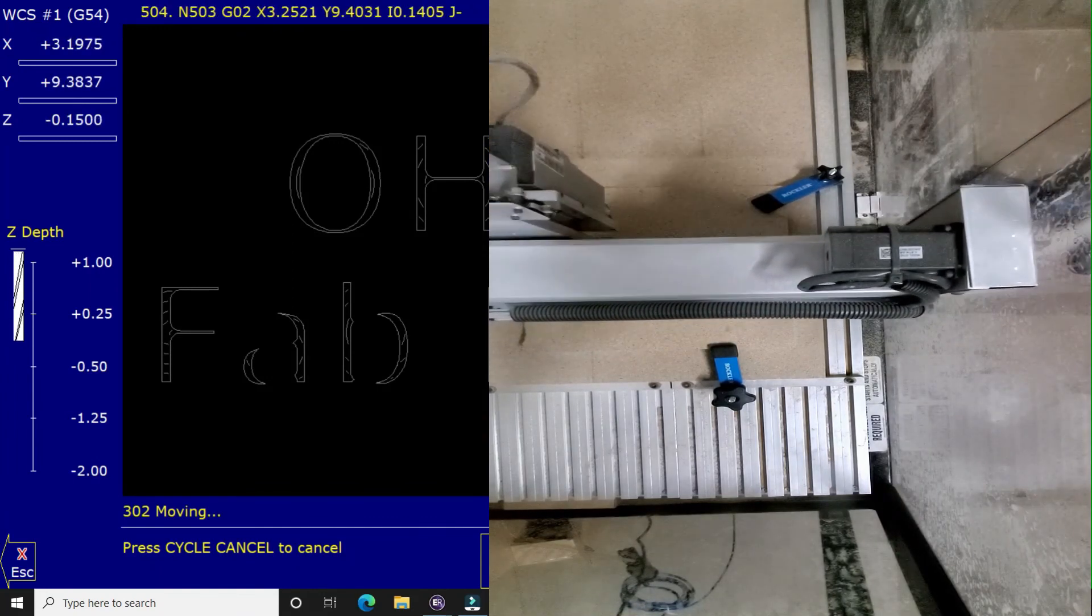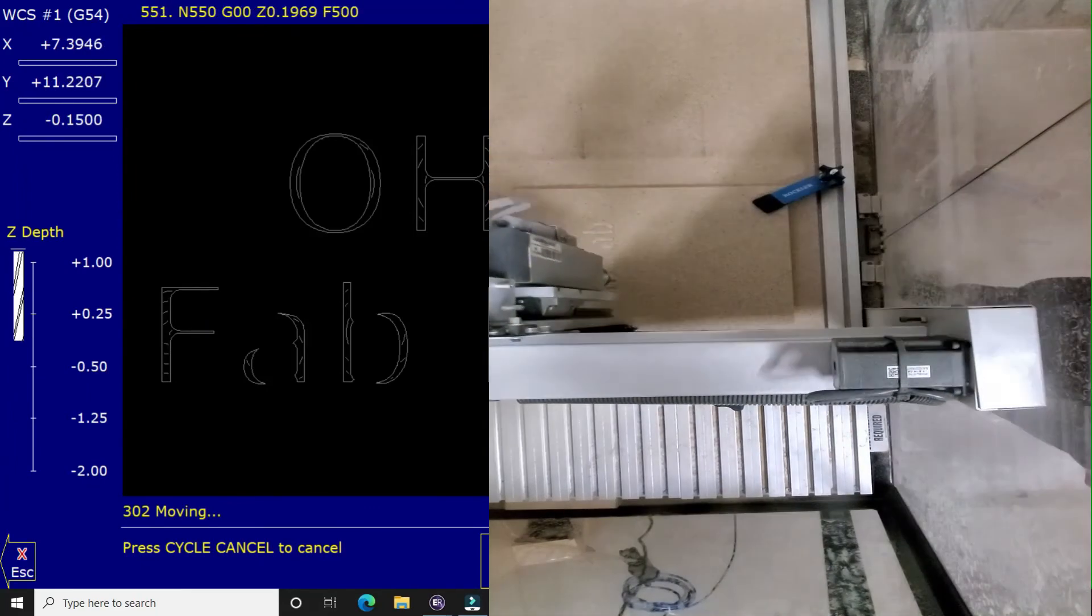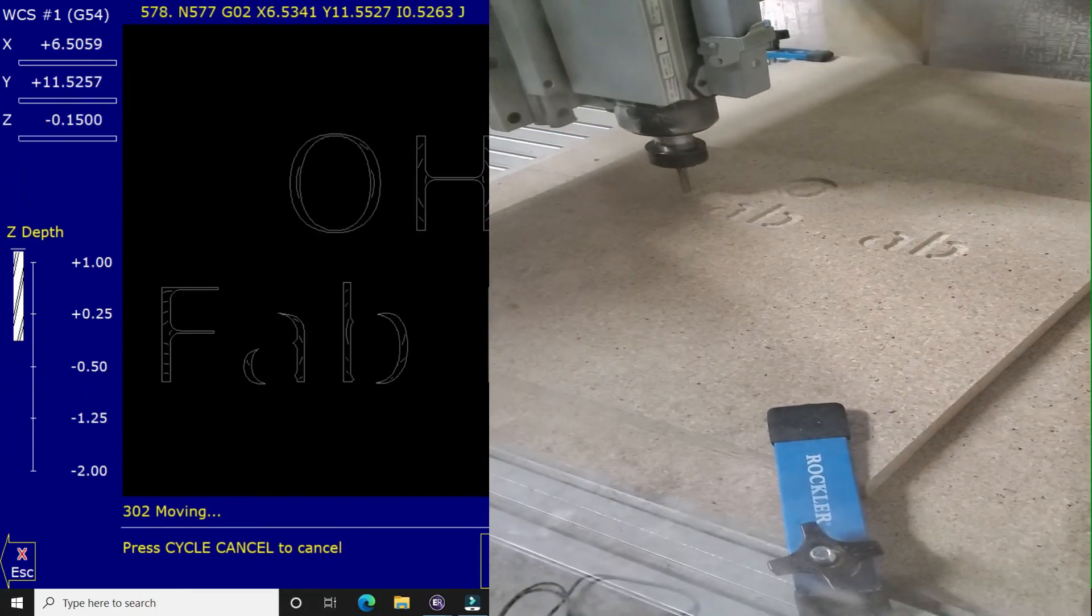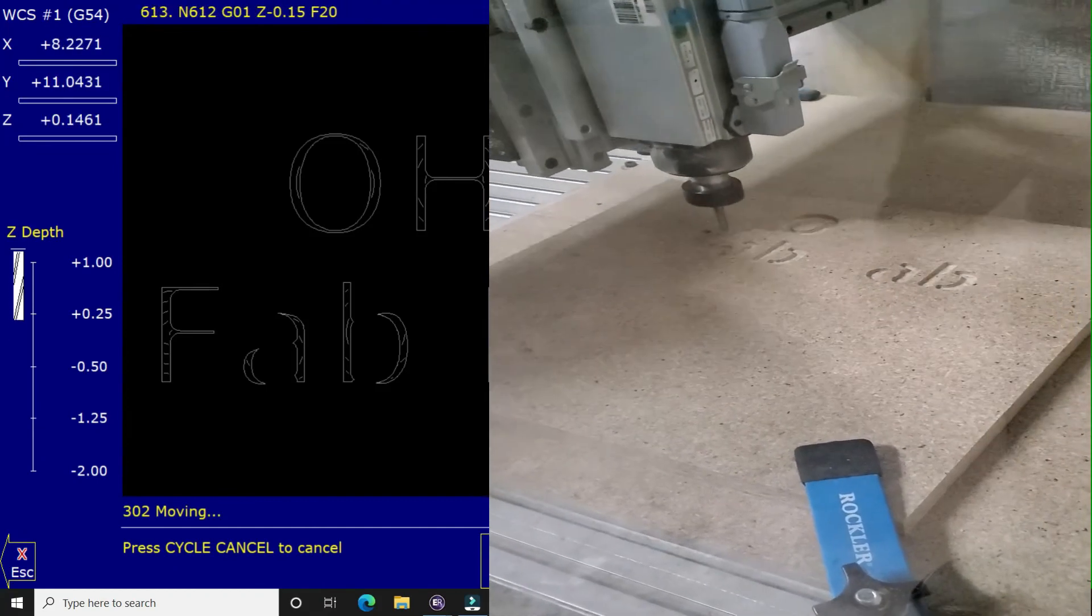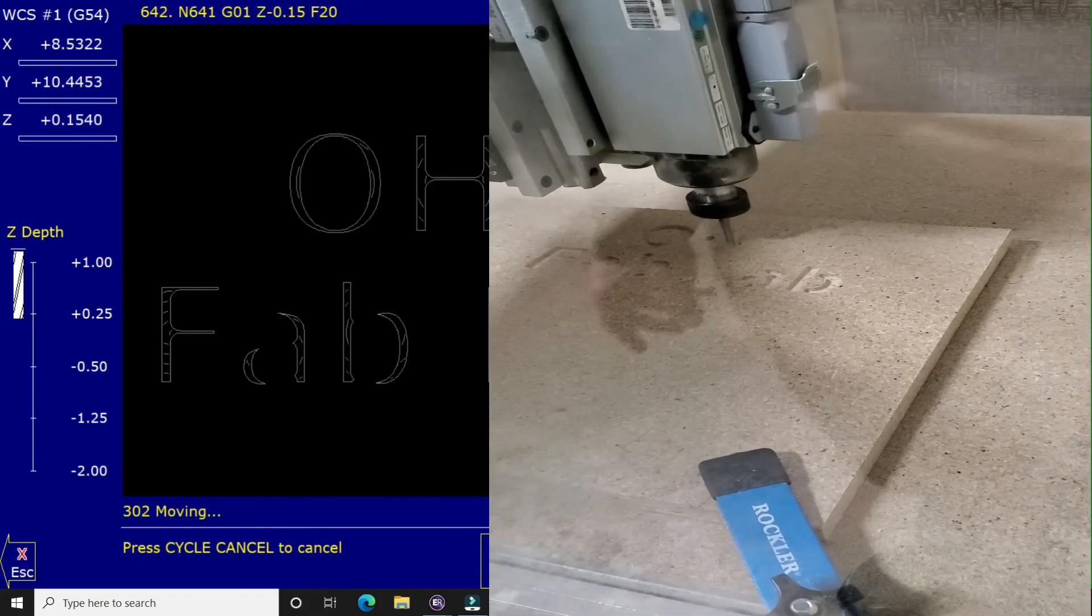So when this is cutting, do not walk away. You have to make sure that you hang out here and you watch everything. In case something happens, you have to hit the stop button.